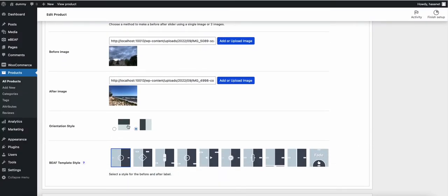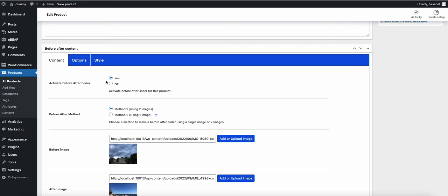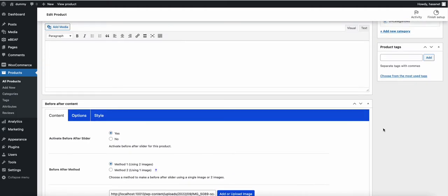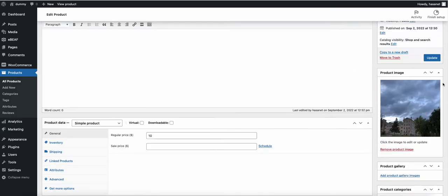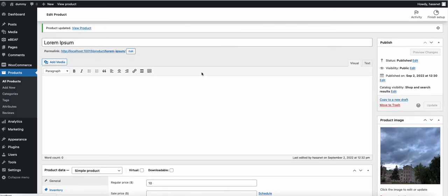You can choose the vertical style or horizontal style. On the free version, only one style is available. Make sure you activate the slider, otherwise it will not show on the product. Now let's publish this.